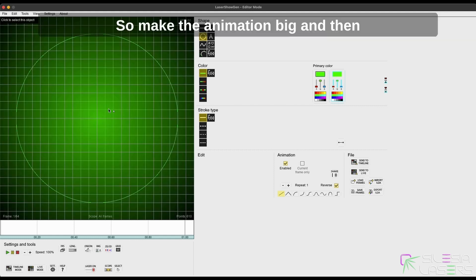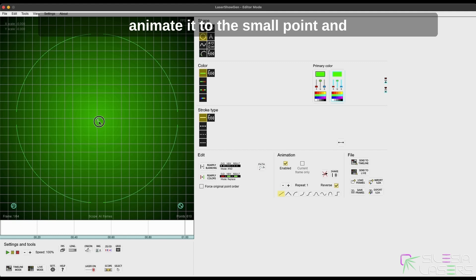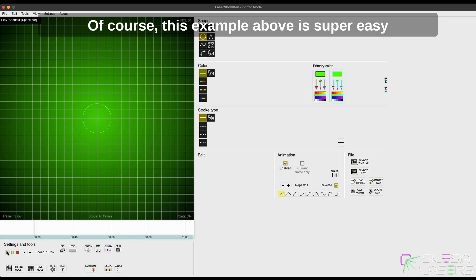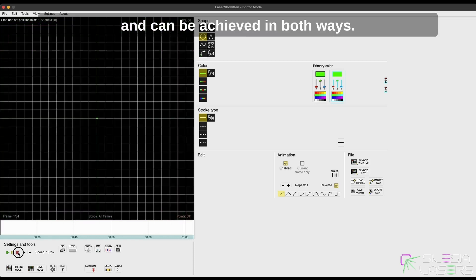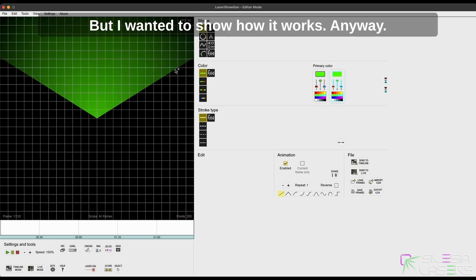So with this button, you can start from the end. Make the animation big and then animate it to the small point, and you will see it completely reversed. Of course, this example above is super easy and can be achieved in both ways, but I wanted to show how it works.